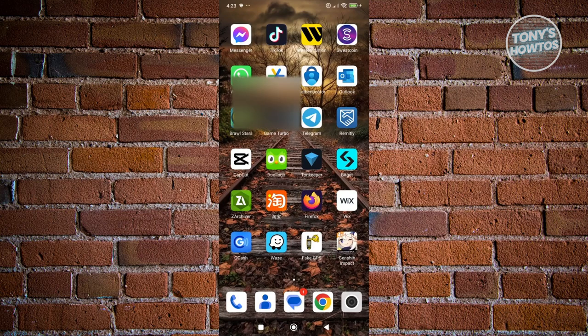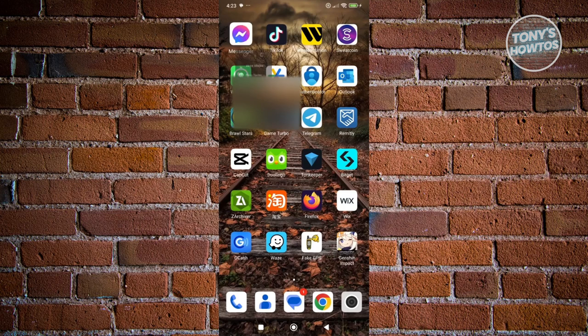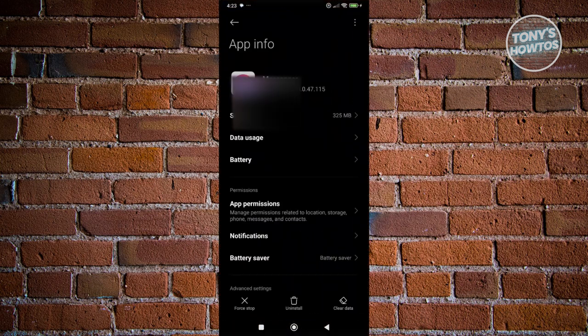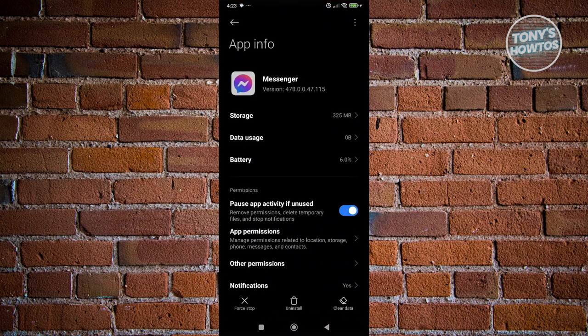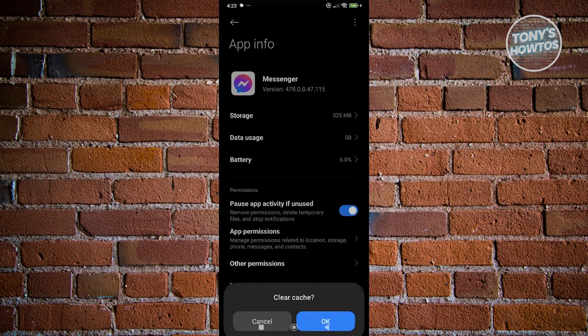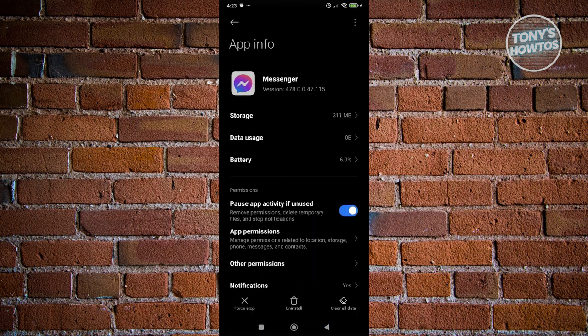You want to look for Messenger, press and hold on it, and click on the eye icon that you see on your screen. From here, click on clear data at the bottom right of the screen, then click on clear cache and OK.